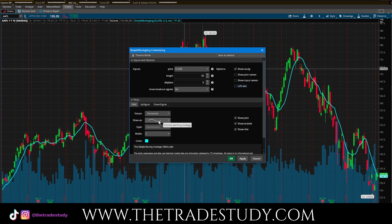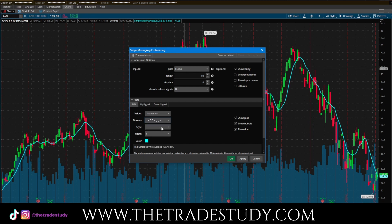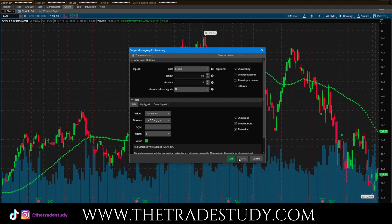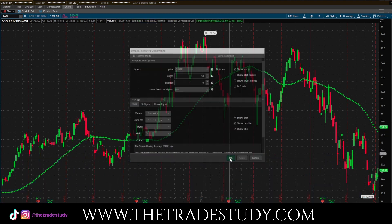And then if you want to change the way the line looks, you can do that as well. We can do these dots here — a dotted plot. And then you can make the style thin or thick. You can make the width here, so I'll make it a three. And then I'll change the color to a green. And I apply. And then look at that — we have our simple moving average of 50 here.